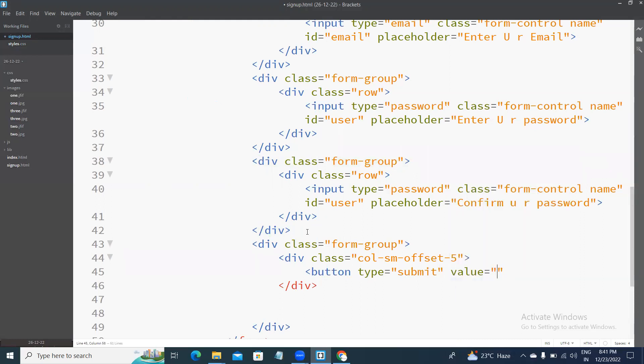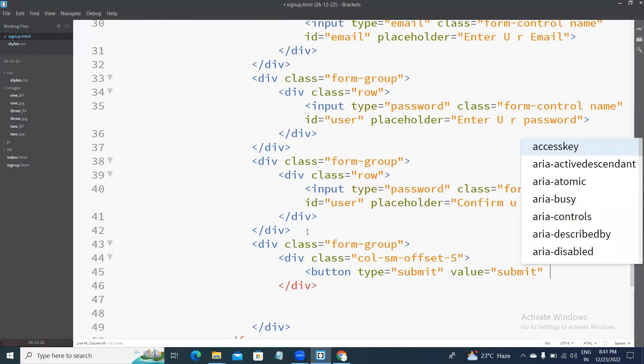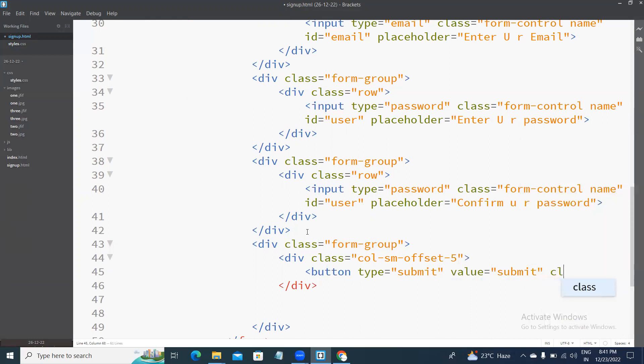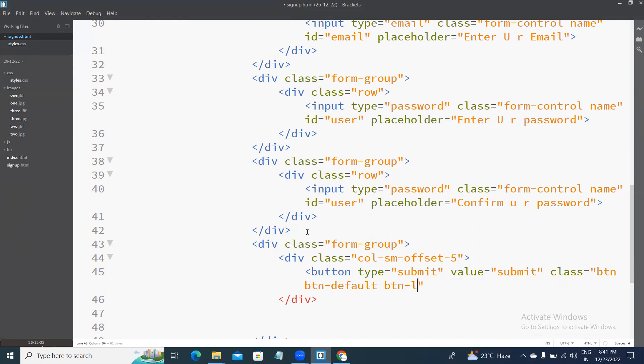Only equal to submit. Class, class btn, btn finally, btn default, btn large. Just another process, submit, submit.